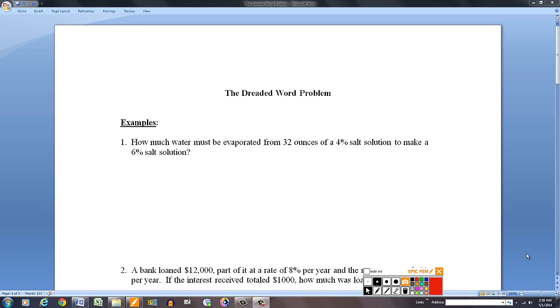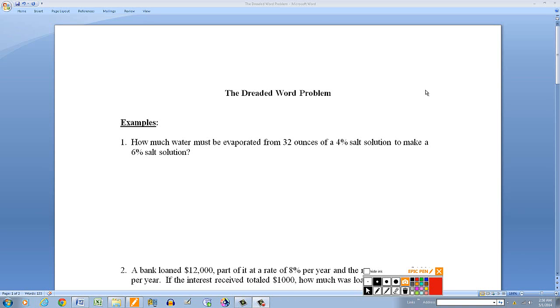In this math tutorial we're going to look at the dreaded word problem — well, not really. We're just going to look at some typical word problems that you might encounter in a college algebra class or some basic algebra class in college.